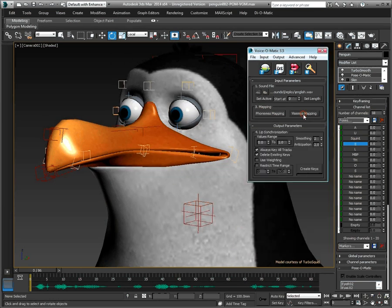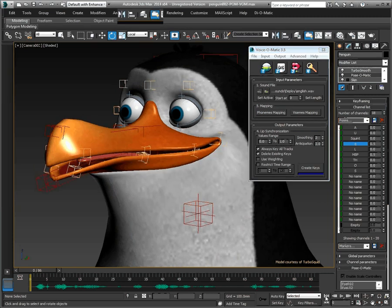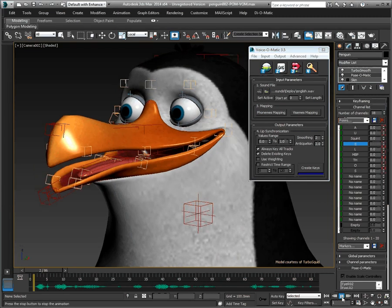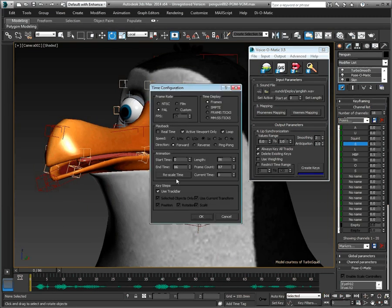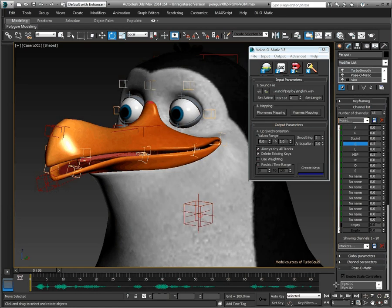Then we can simply press Create Keys and take a look at the results. You may want to turn the time configuration of 3ds Max to real-time in order to view the results correctly.